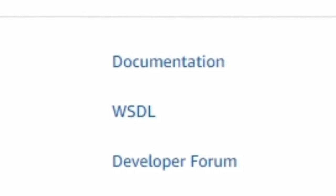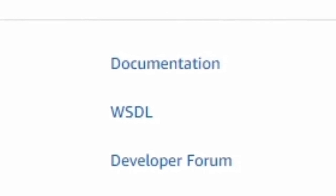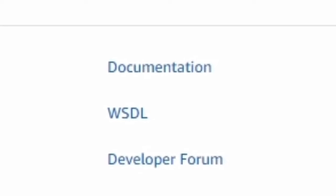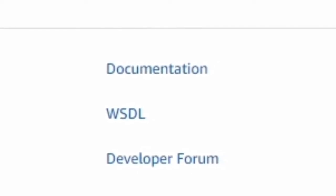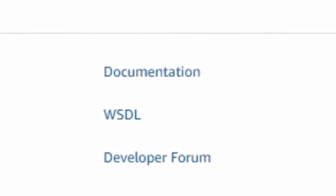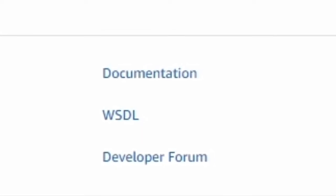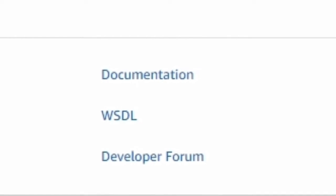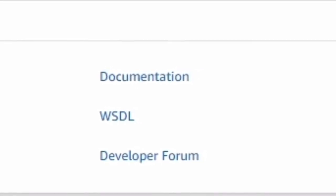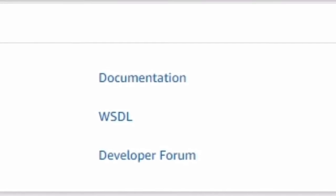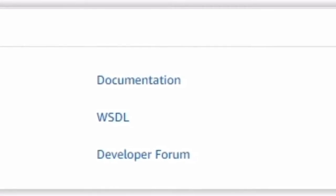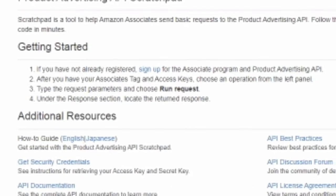In those links you will find a link called Scratchpad. You need to click on the Scratchpad. The Scratchpad is basically a tool that will import multiple products in multiple formats like XML, HTML, JSON, and Java. As per your website coding — I usually use HTML — so I'm going to explain how to use HTML to import multiple products.